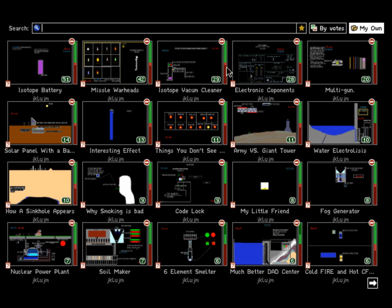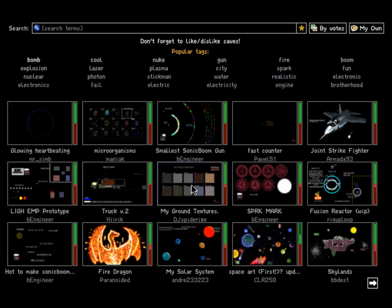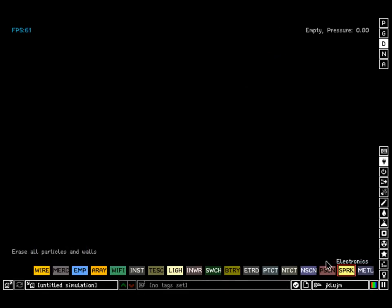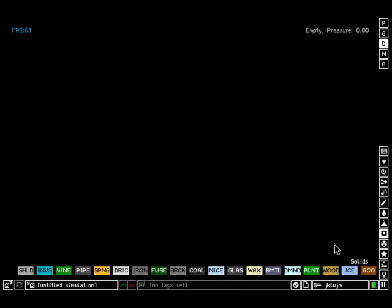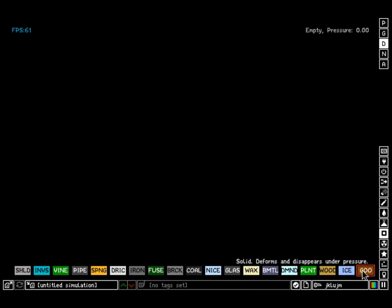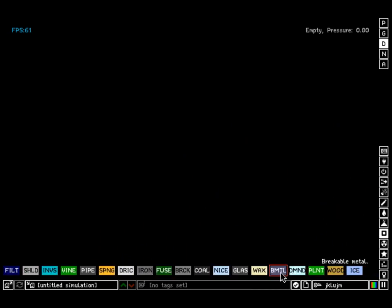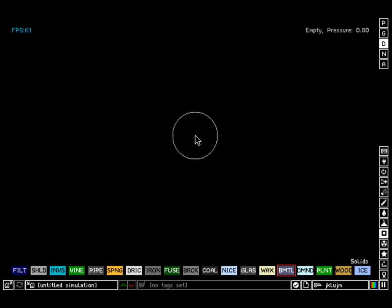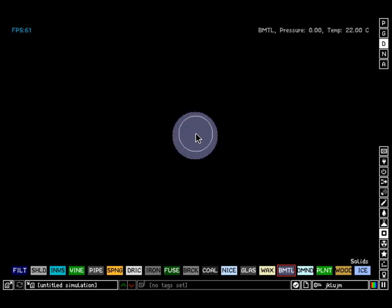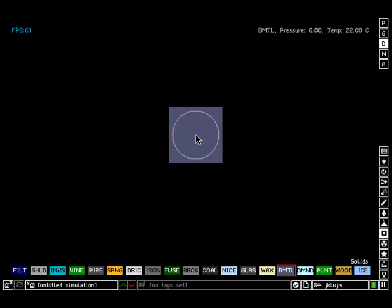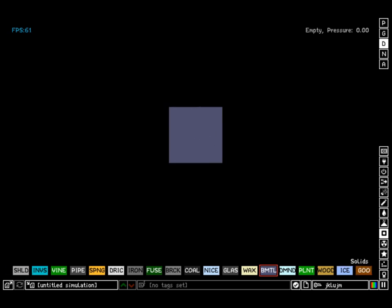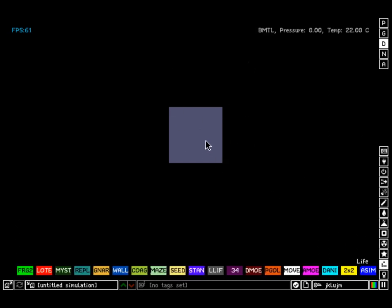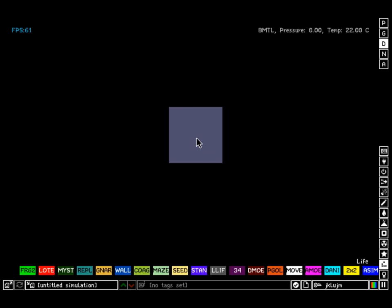But this is just what it is. PowderToy is a game to me. It might not be a game to you because it simulates physics. Let's just make a big block of breakable metal. So I take this block. You can look at the upper right-hand corner and see its pressure. Yes, it simulates air pressure, its temperature, and that's about it.